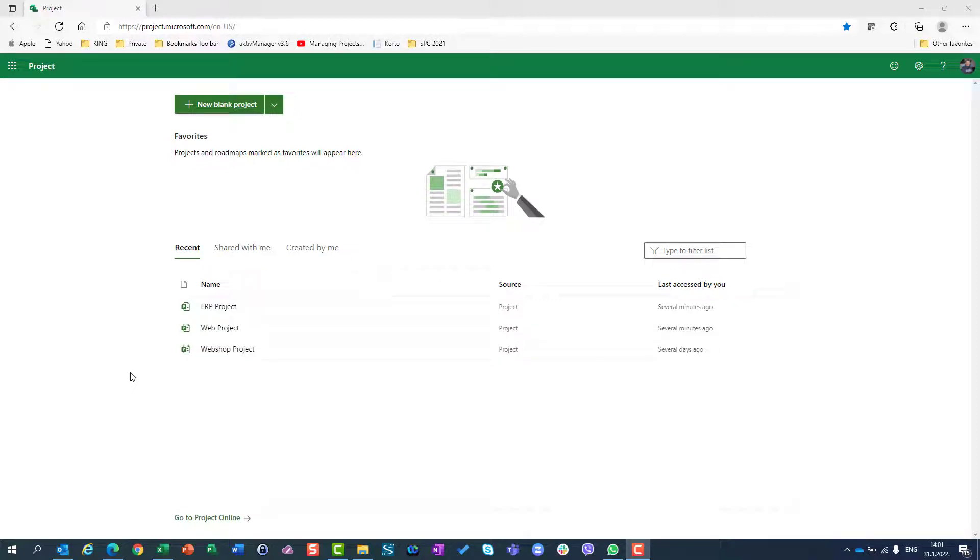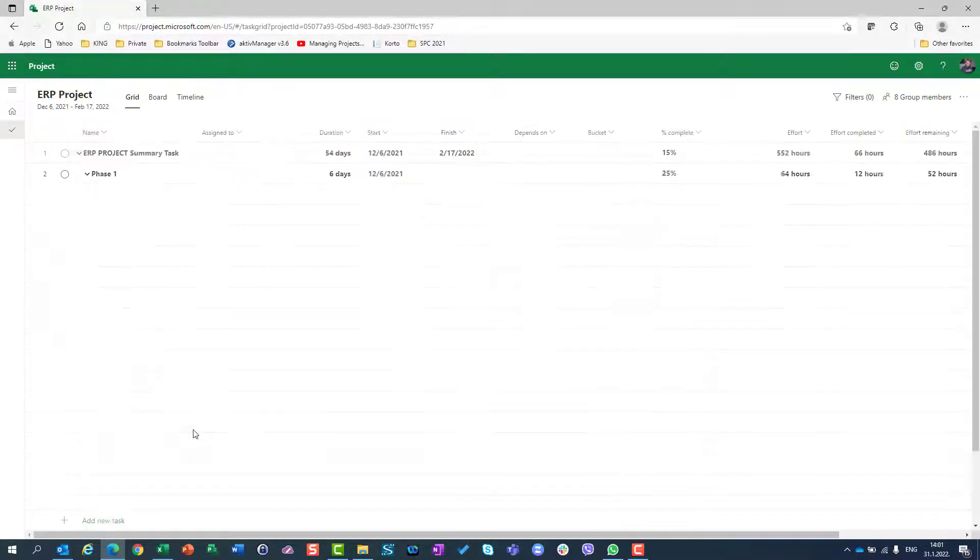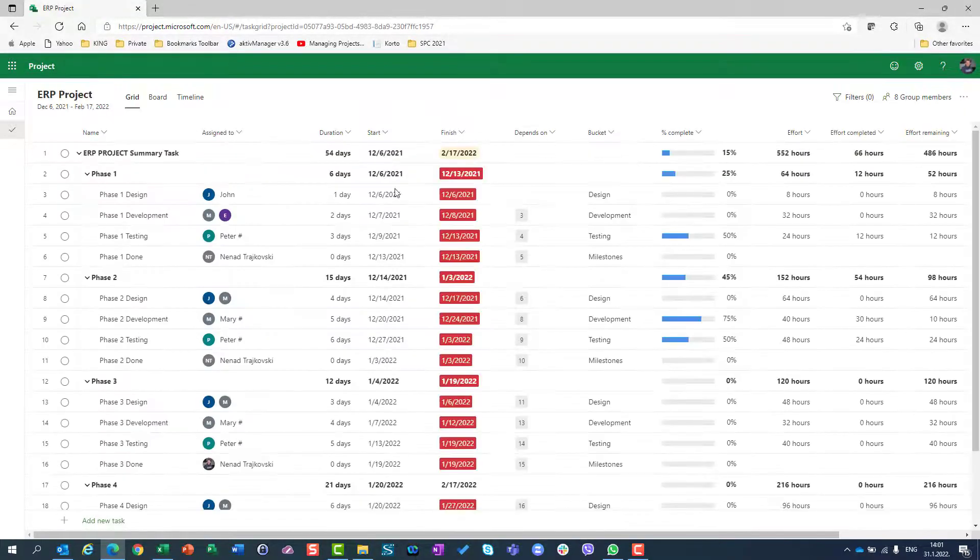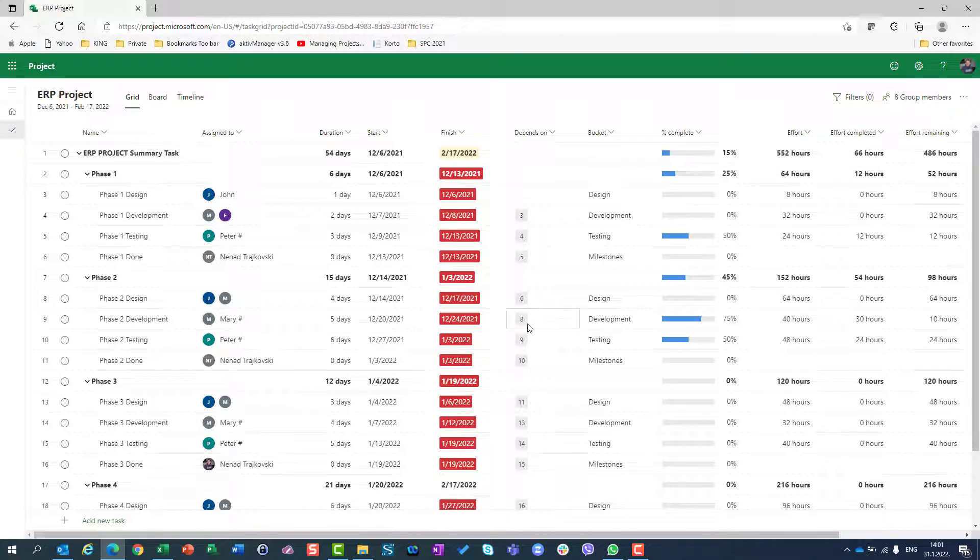Hello, today I'm going to show you checklists and how you can use checklists in Project for the web. For that purpose, I will choose one of my existing projects, ERP project. Don't look at that - all my tasks are late.